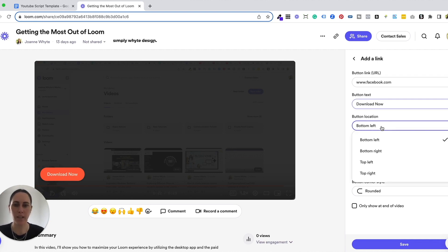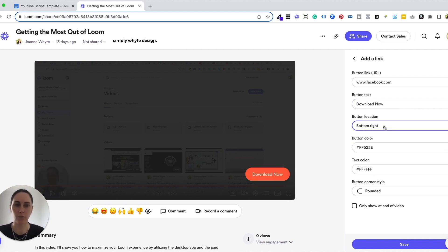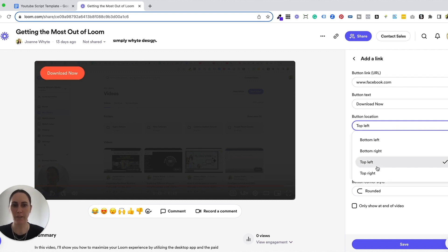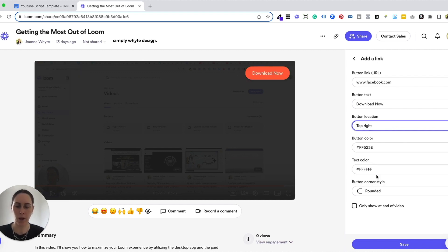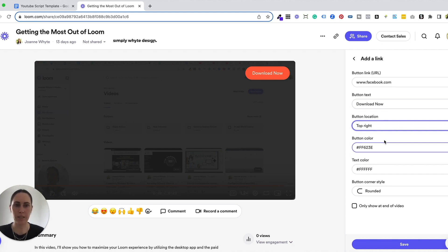Now the button location means that it's going to show on the left, the right, the top left, or the top right. Unfortunately, you can't drag this button around the screen. Those are the only places that it can go.